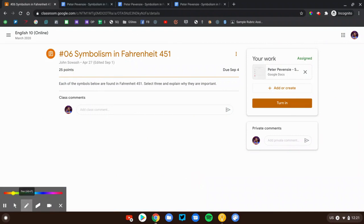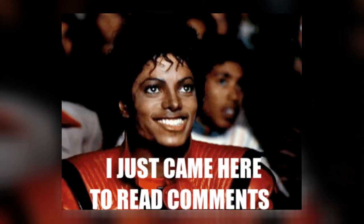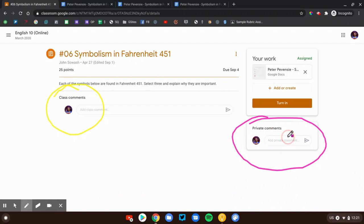You have two comment boxes. You have class comments. That's where you can post a question to your fellow classmates. And then you have private comments. Anything you type over here in the private comment box will go straight to your teacher. You can ask them for more time, ask a question about the assignment, and they'll reply right there as well.